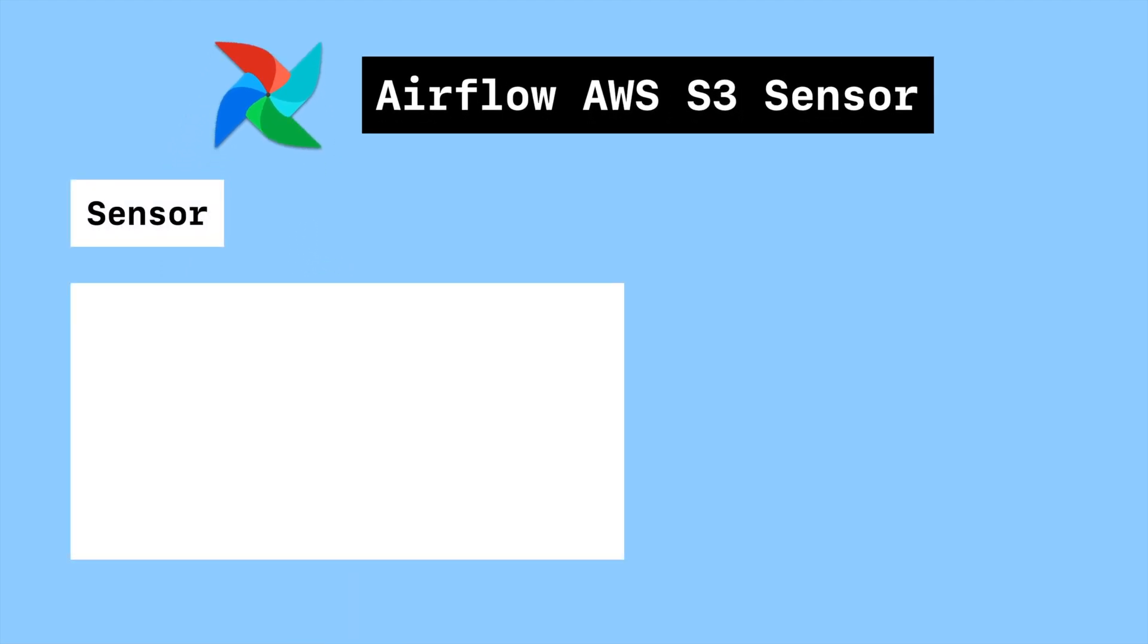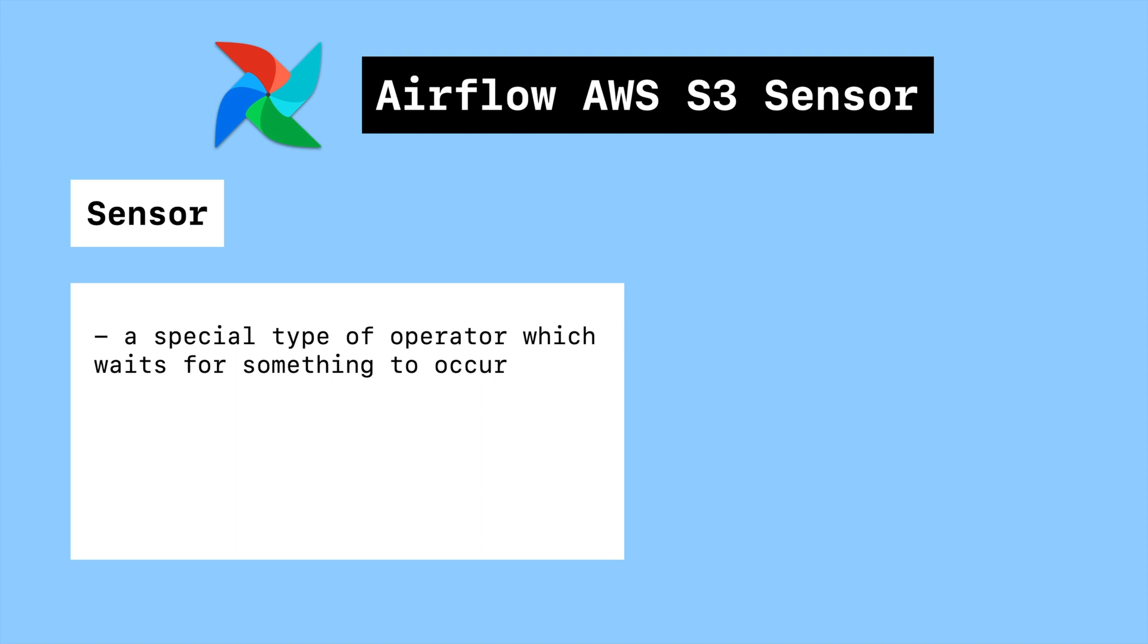Sensor is a special type of operator which waits for something to occur. It is a perfect tool for use cases in which you don't know exactly when the data will be available.